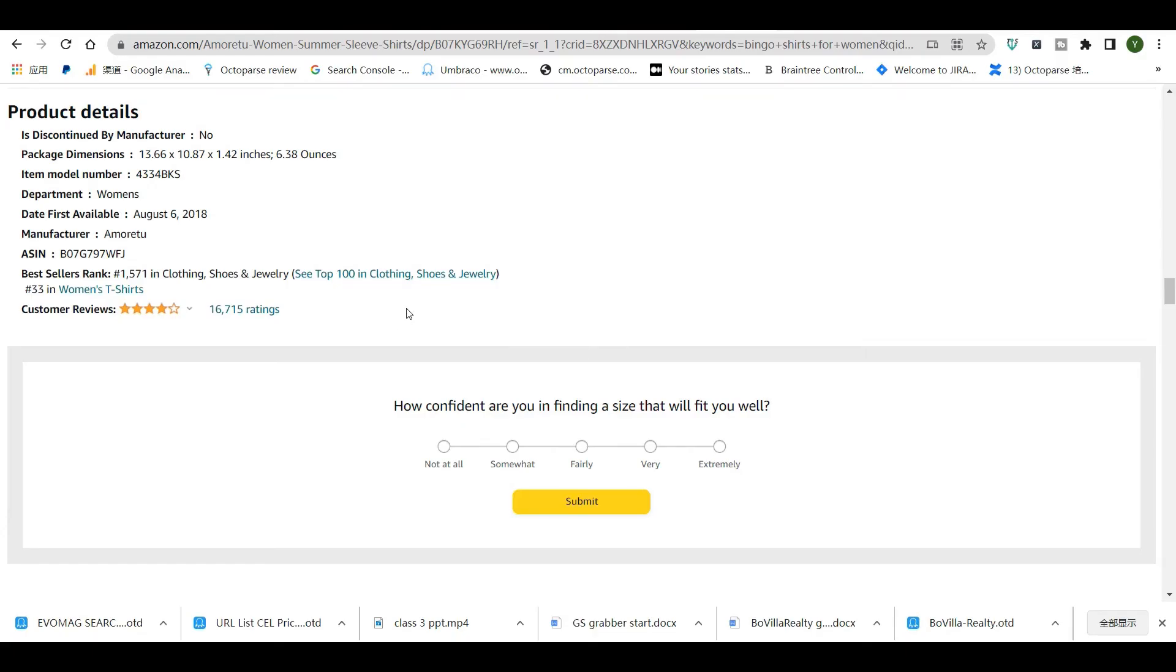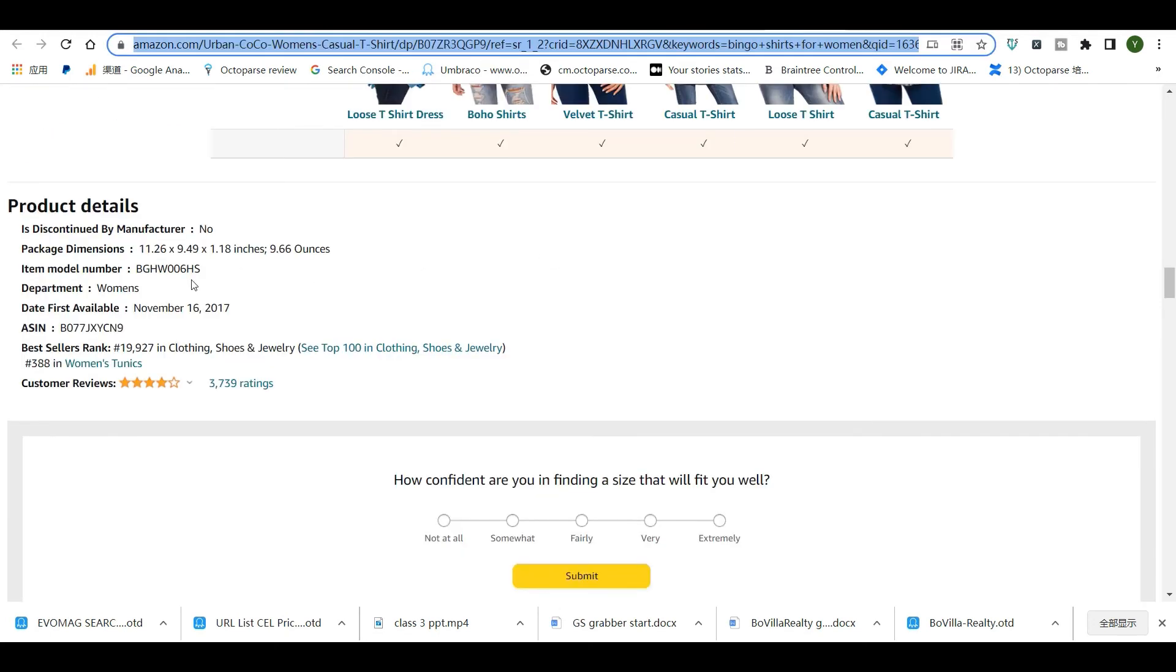For example, let's look at two Amazon example pages. For this one, it has a manufacturer in the product details. But for this one, there is no manufacturer.